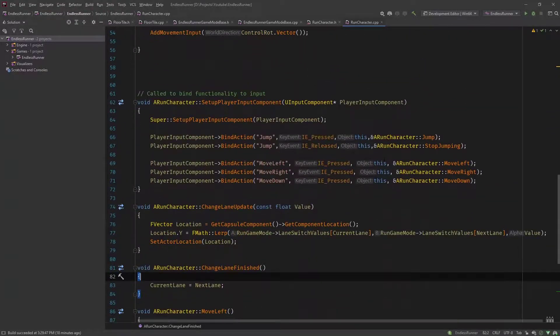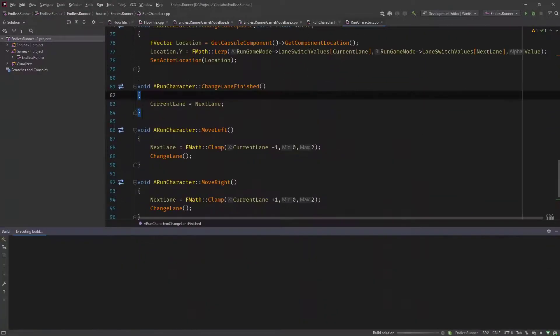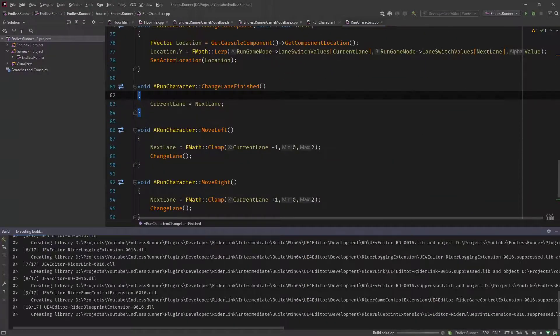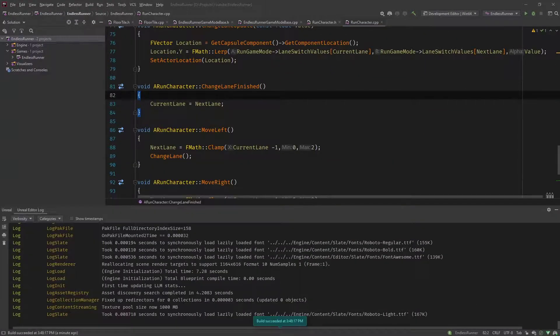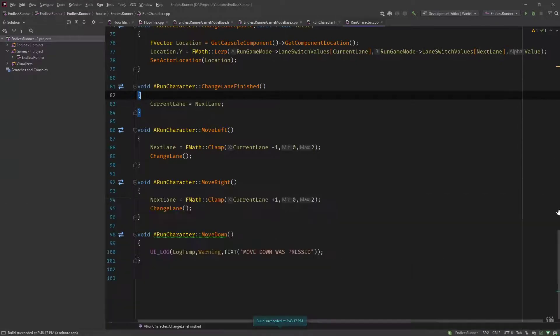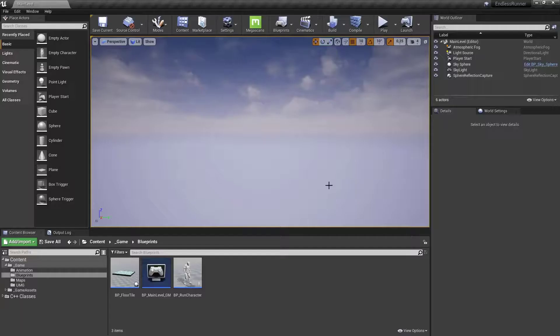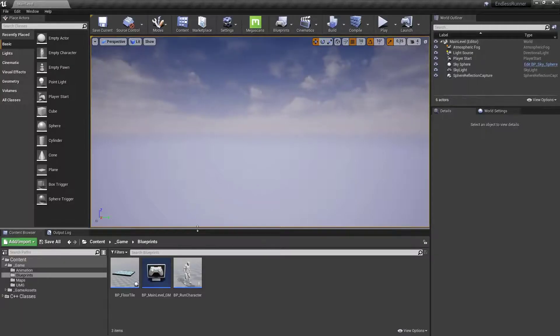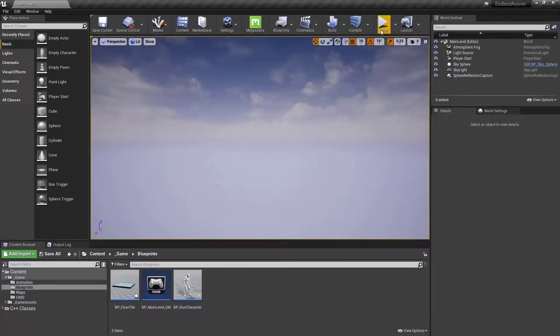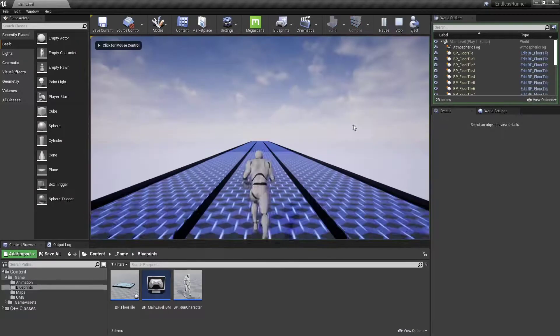Let's compile this and see if it works. Unreal crashed again which is a bit annoying. Let's ignore that and go to our editor.